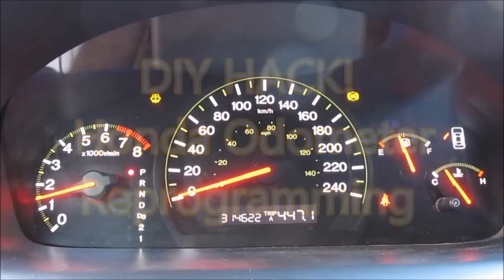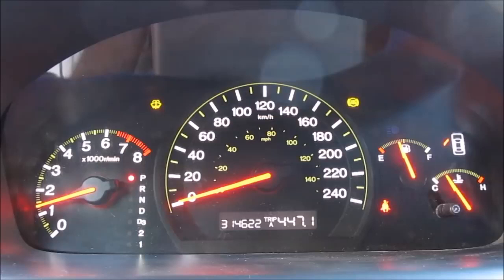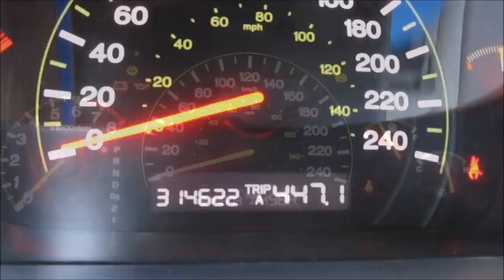Today we're going to be reprogramming the odometer after a cluster swap on a Honda Accord. This is going to be a do-it-yourself, at-home hack that you can do in your basement with no special tool.